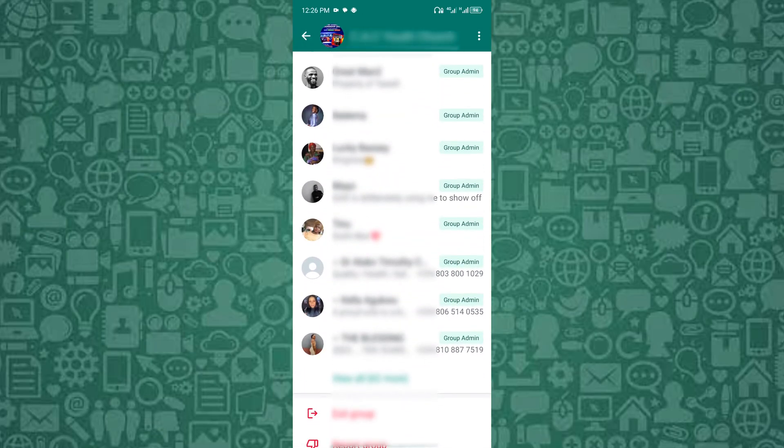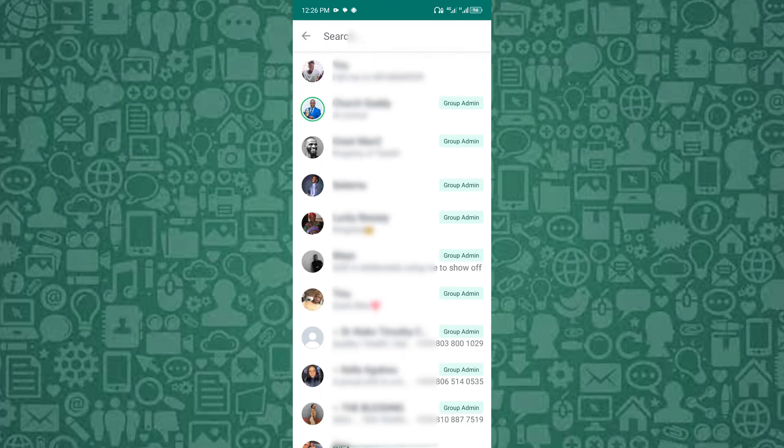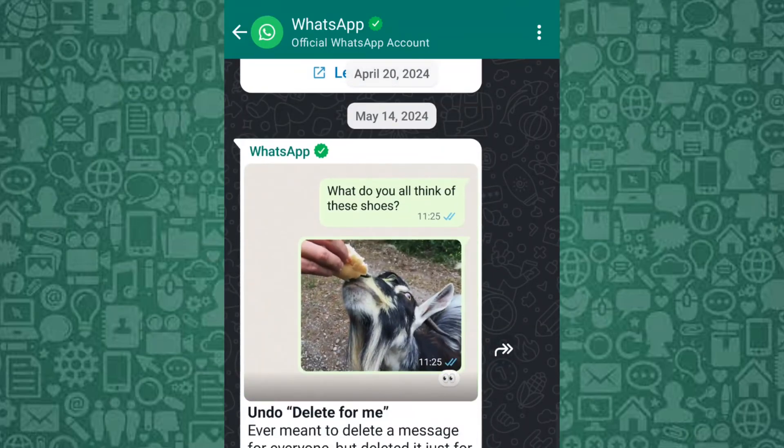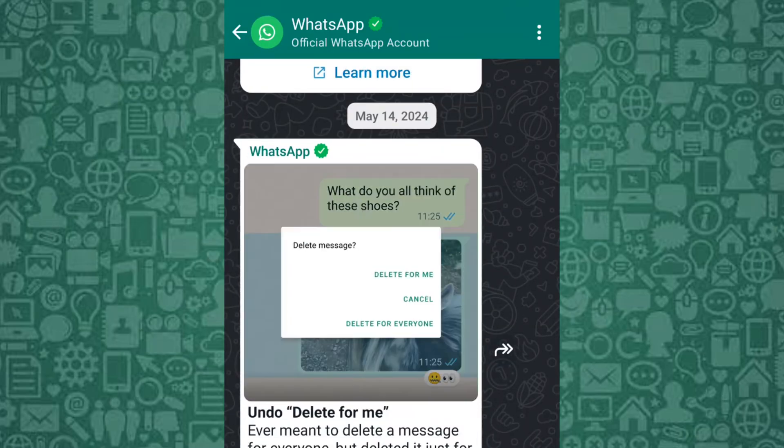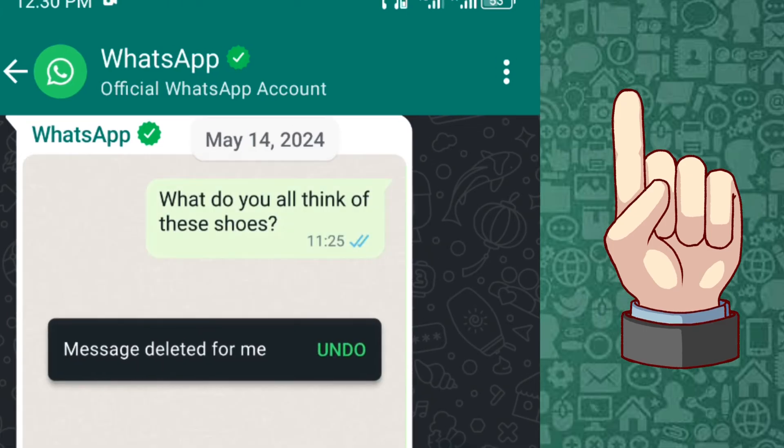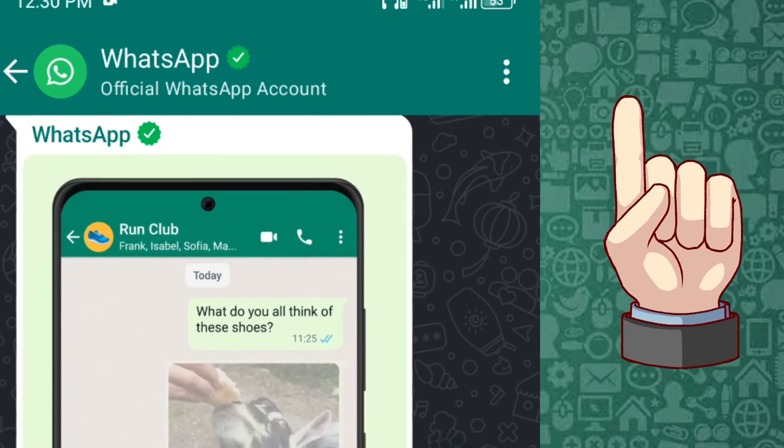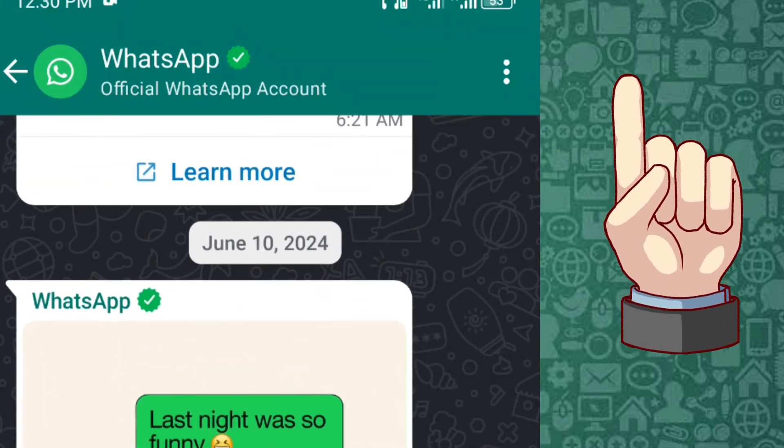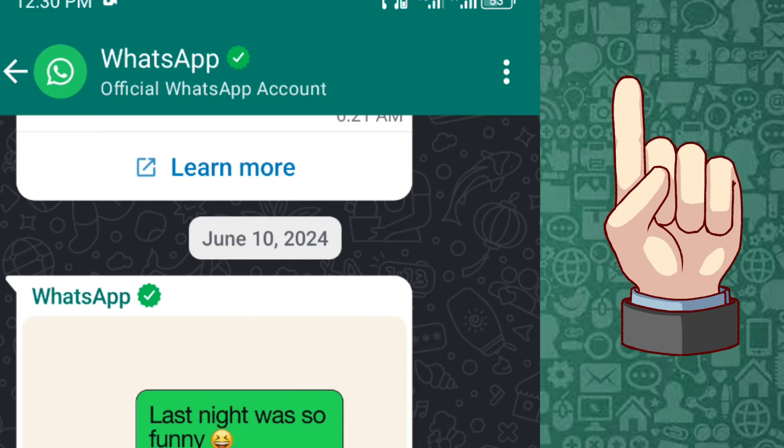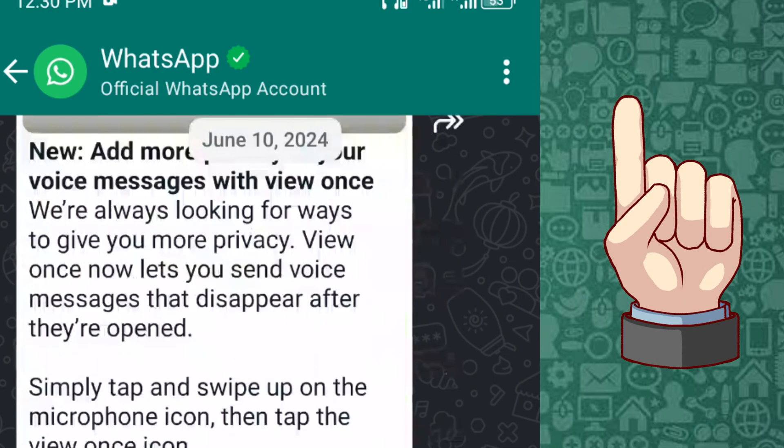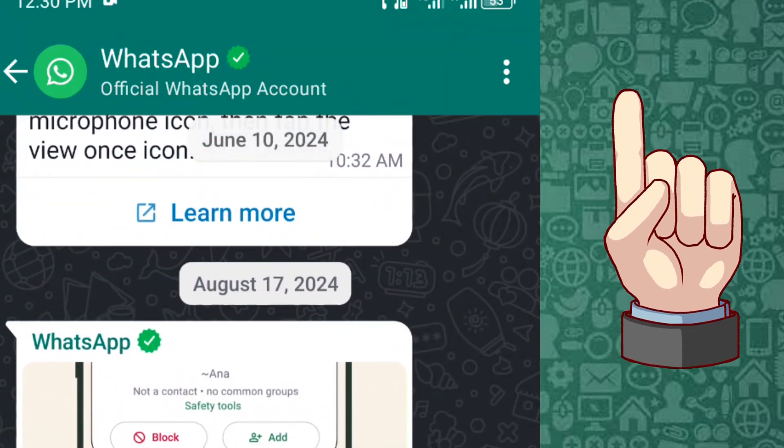But how will you be sure of who has accepted and joined your WhatsApp group invite? No worries. In this video linked here, I'll walk you through the easy steps to set only admin can see all participants in WhatsApp group. Tap to watch it after this.